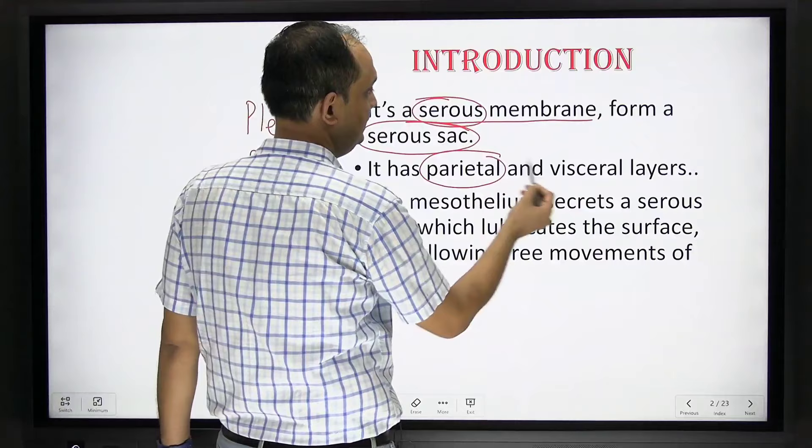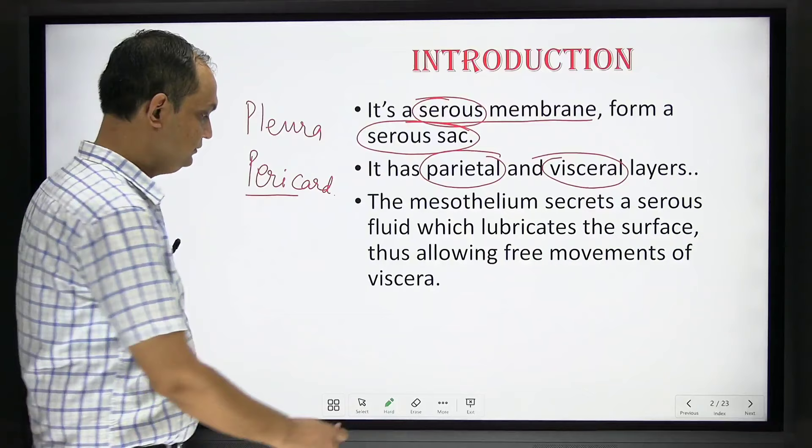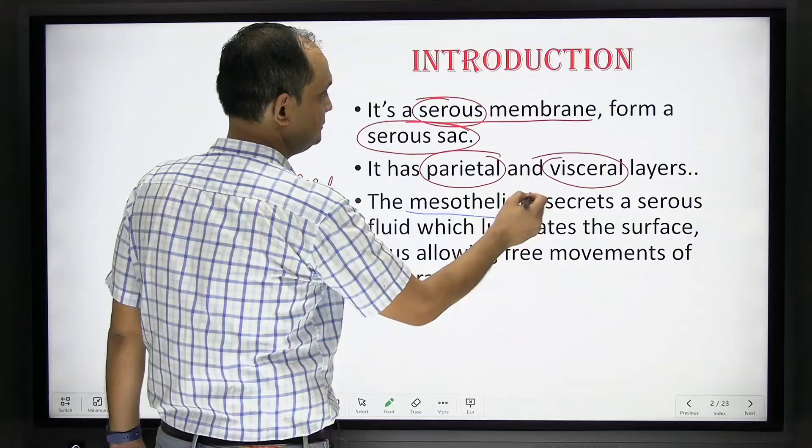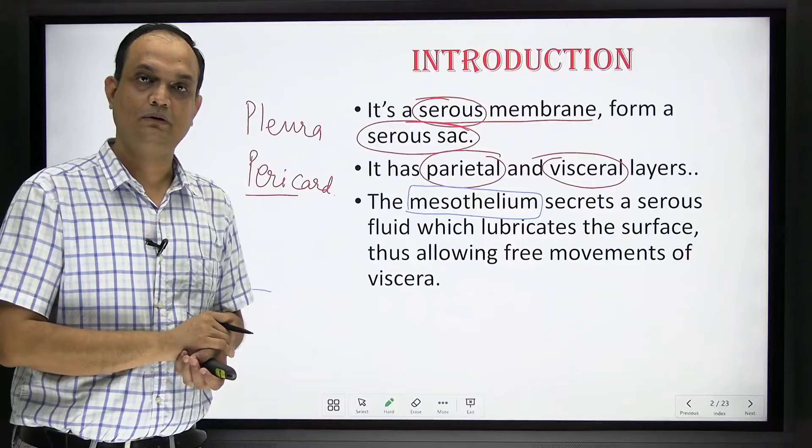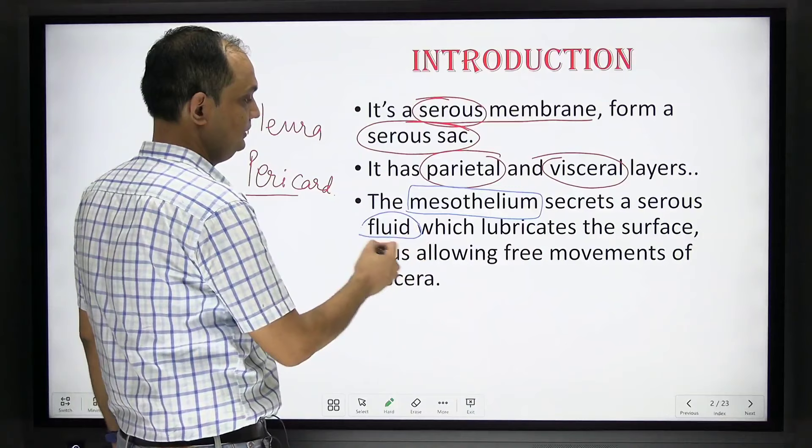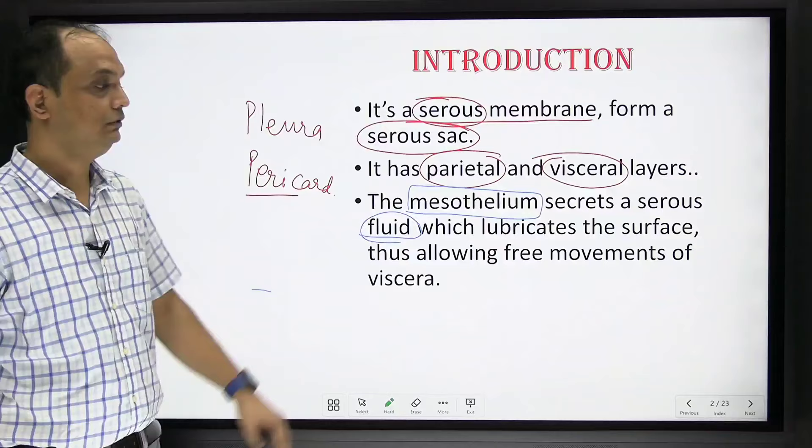The mesothelium — what is mesothelium? Mesothelium is nothing but simple squamous epithelium which lines the inner side of your peritoneum. The mesothelium is responsible for producing fluid, and that fluid lubricates the surface of organs and allows the free movement of viscera.